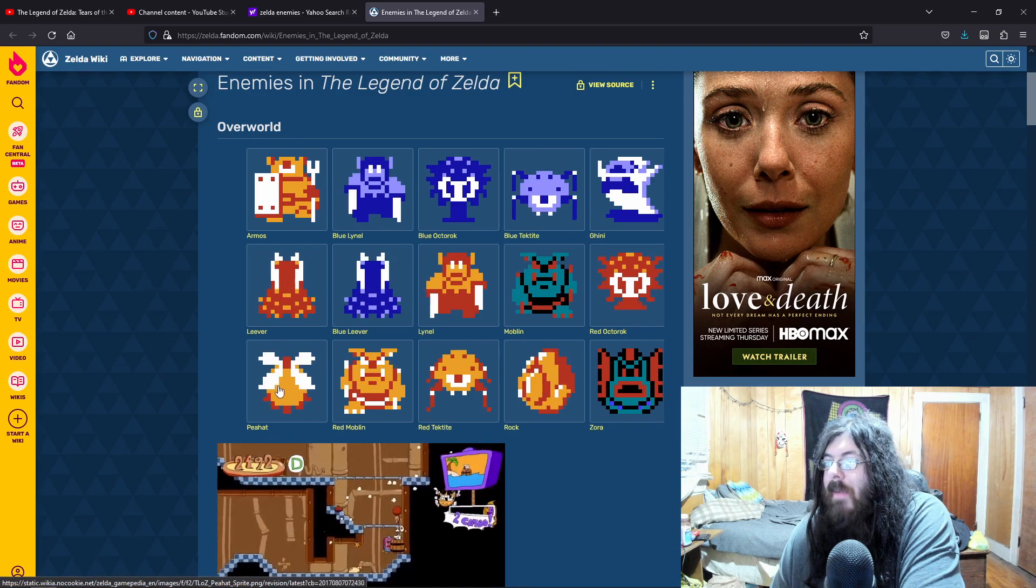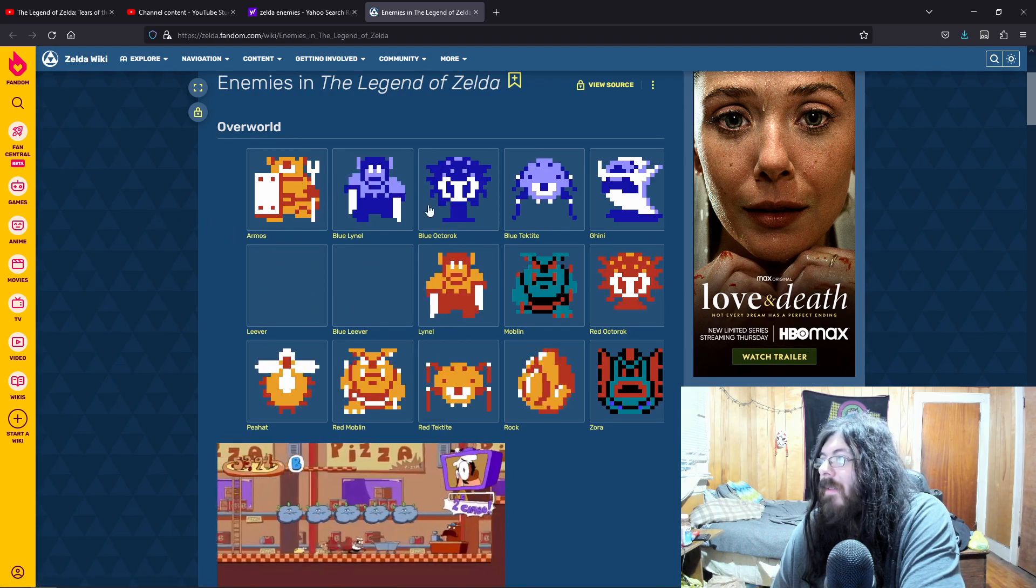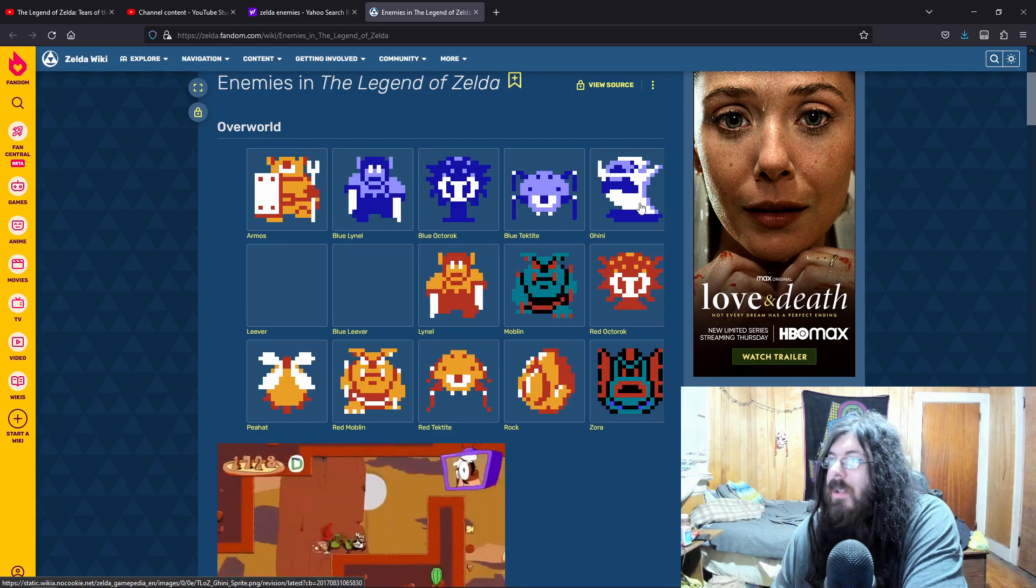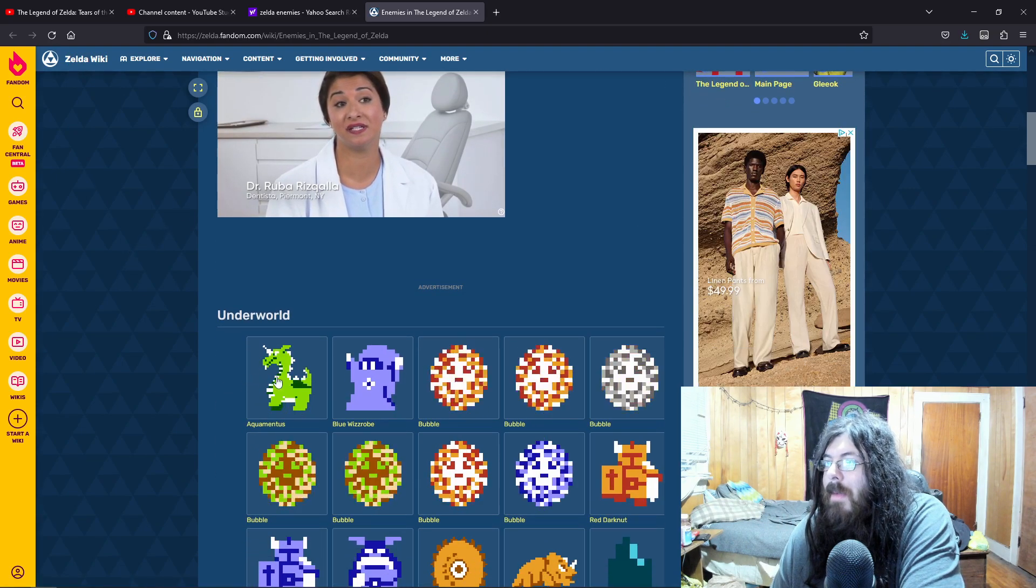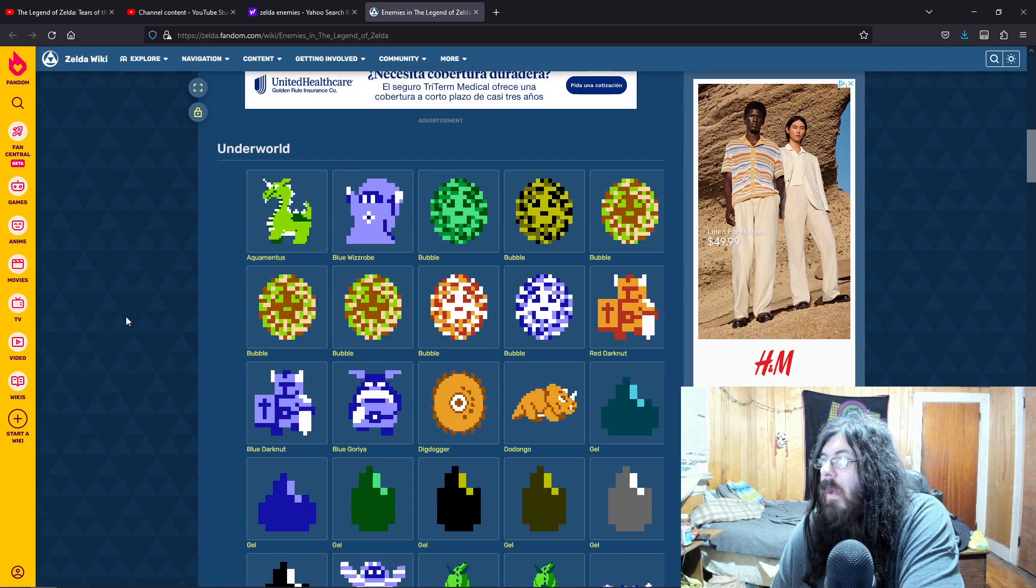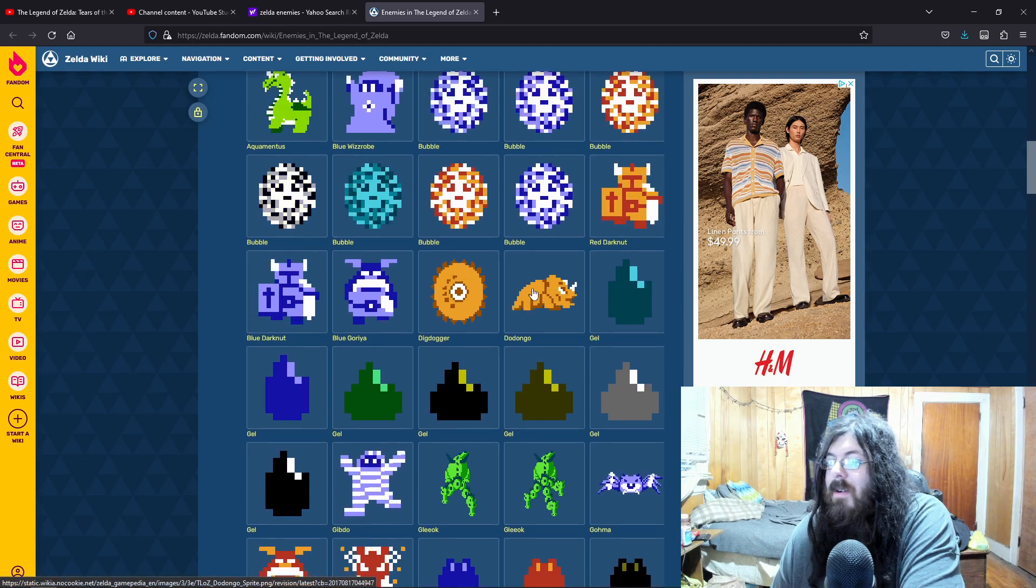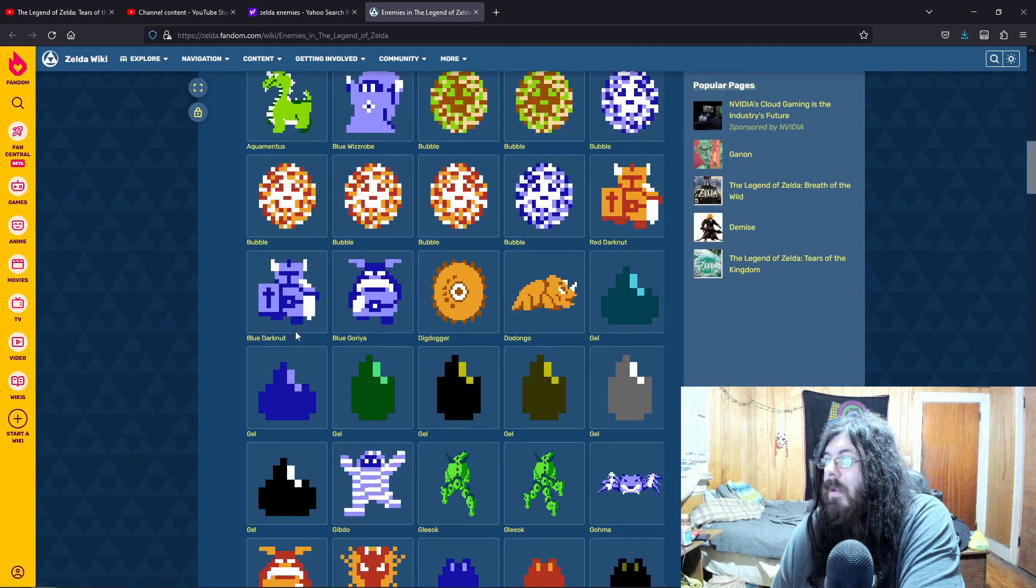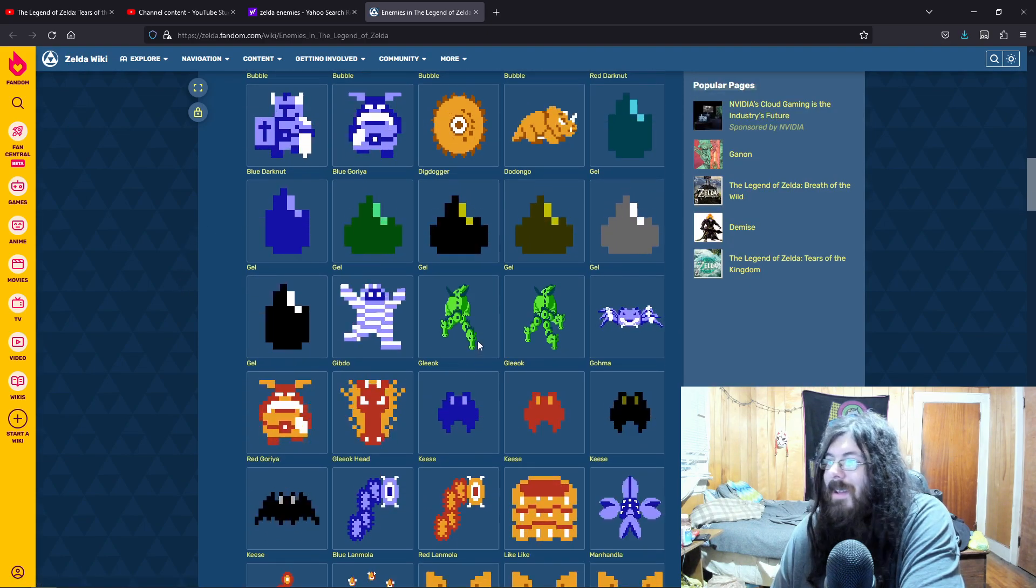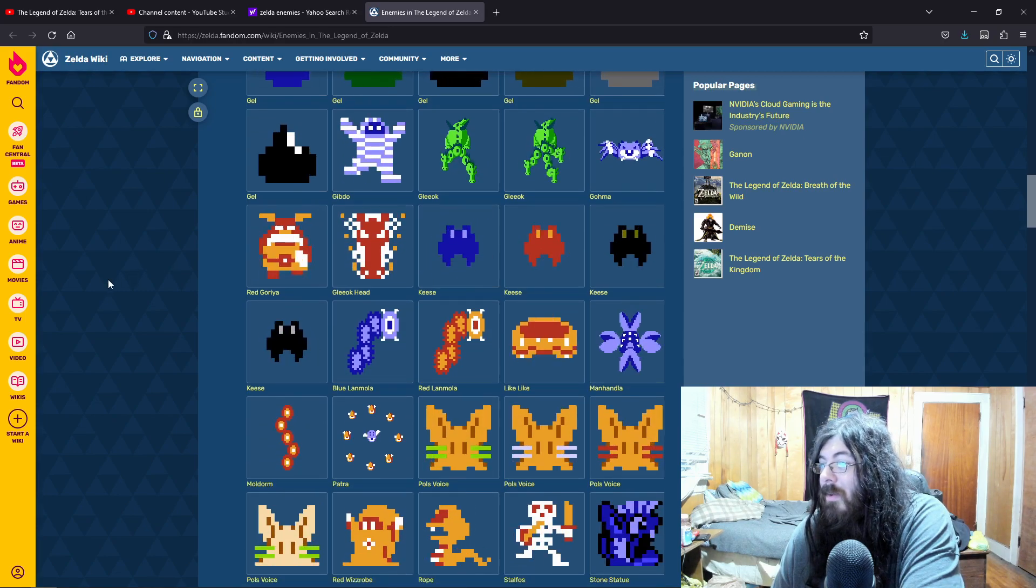You know, so we have like P hats and we got the Lynels. We got the Moblins and all that. Gini, like the little ghosts and all that. Armos would be cool. Aquamentis. They didn't have Dodongos in the game, did they? Breath of the Wild. But dark nuts. We got Gleok right there. Gohma. That would be so cool.